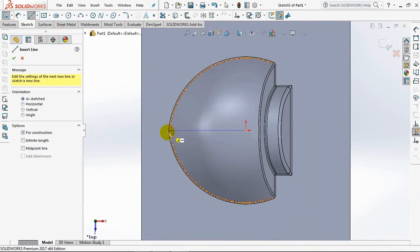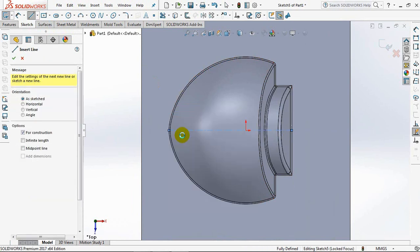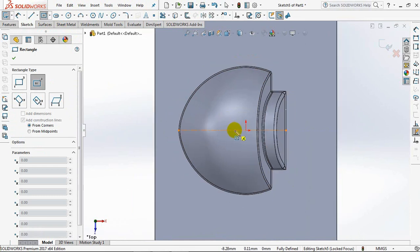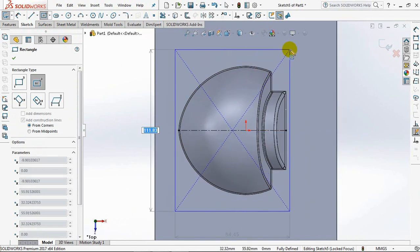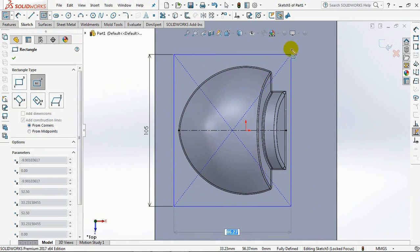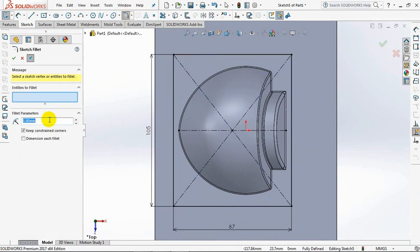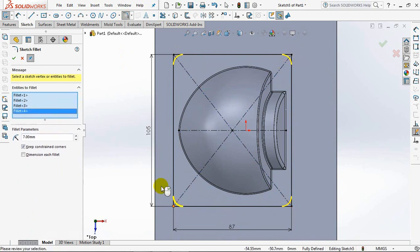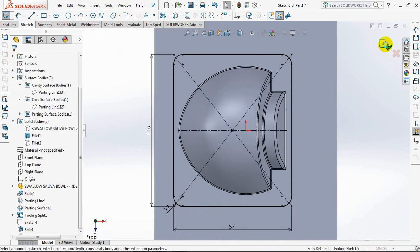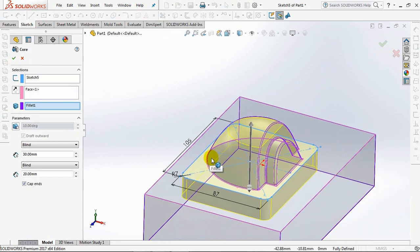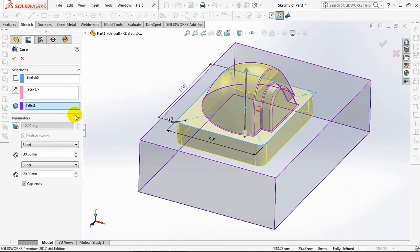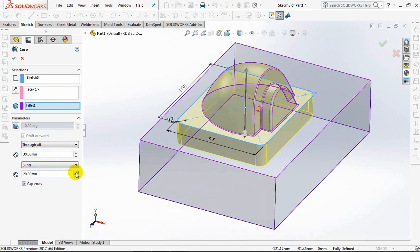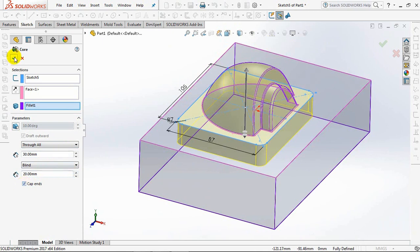Create a dividing line from the width of the product by making a guide line in the form of a center line. Select rectangle. Set height at 105 millimeters and 87 millimeters wide. Set the corner fillet at 7 millimeters. Exit sketch. Select through all. Set the depth at 20 millimeters. You can also subtract or add. Caps end to cover the entire surface of the product. Okay.